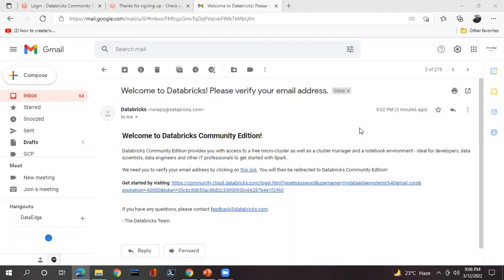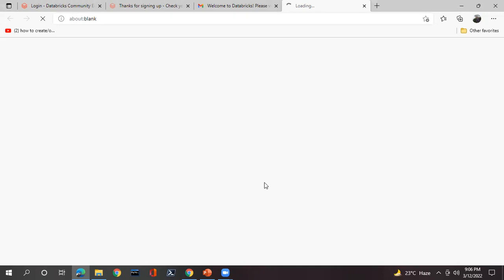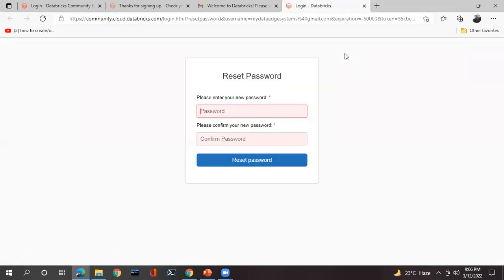Now you can see this was the email sent from Databricks, saying to verify your email address. Simply click on the link in the email. It will open one page for that Databricks account. There you have to enter a new password and a new confirmation password.